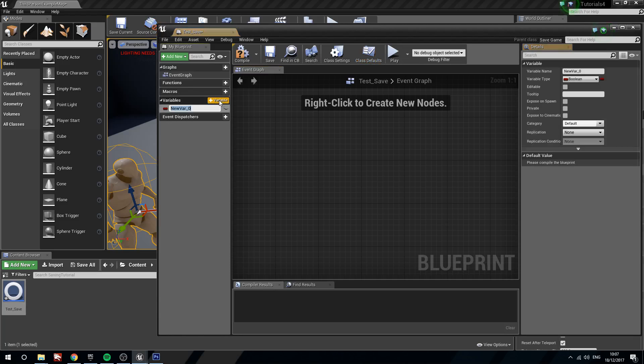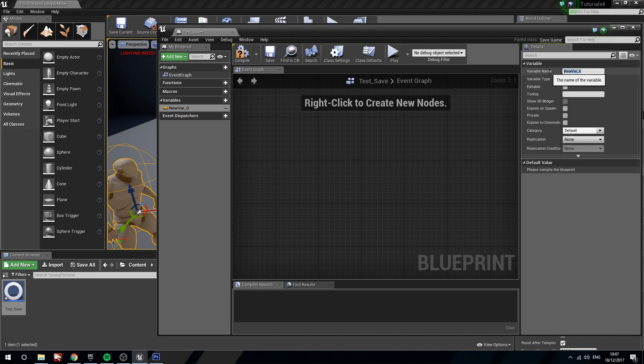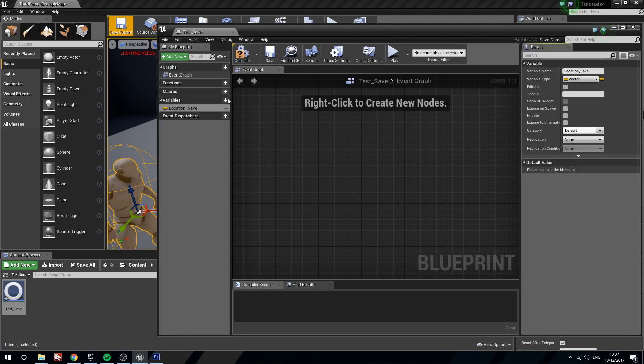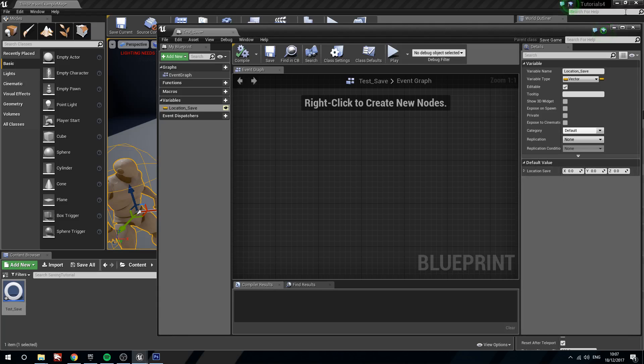So I'm going to create a new variable. I'm going to change this from a bool to a vector. And the reason I'm going to do this is one of the things I want to save is the player location. I'm going to call this location save. I'm going to press compile. I'm going to make this public so that I can get it whenever I need to. And the default, I'm just going to leave the default at zero, zero, zero.